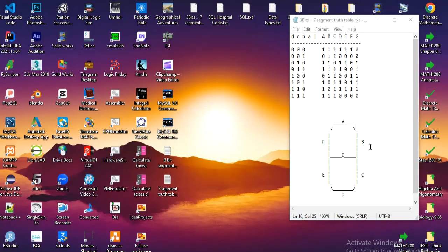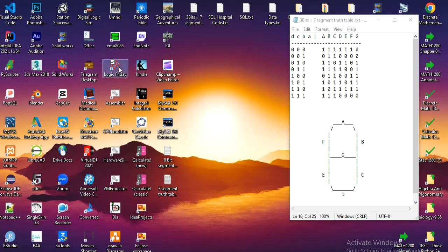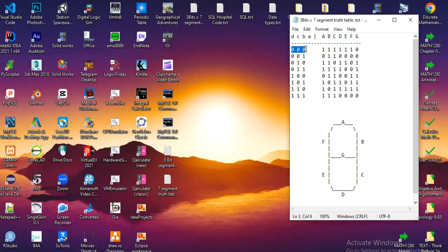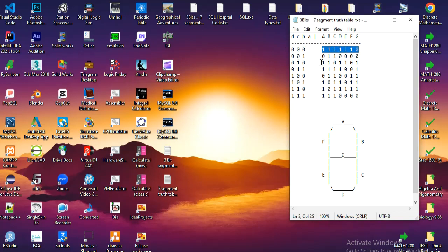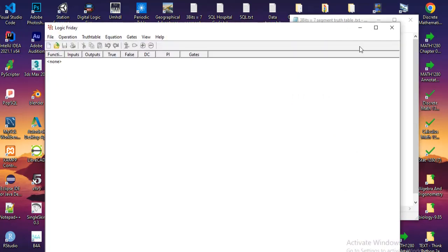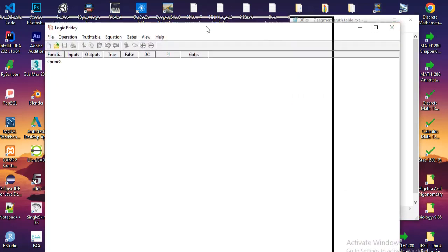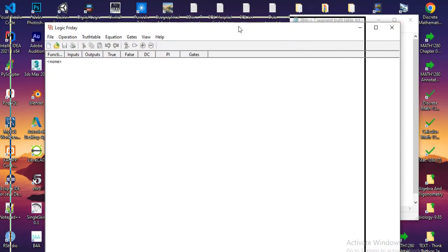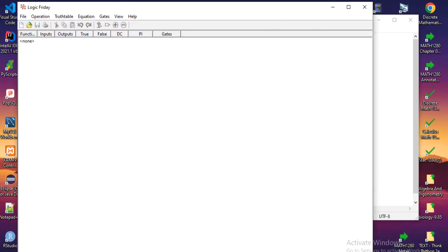Hello everyone, today we'll demonstrate the functionalities of Logic Friday software. I have a truth table for three bits that should display on a seven-segment display, and I will implement this truth table into Logic Friday. I'll put it to the side and resize it.